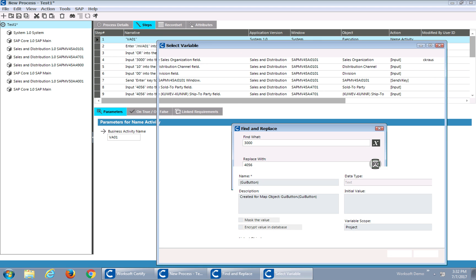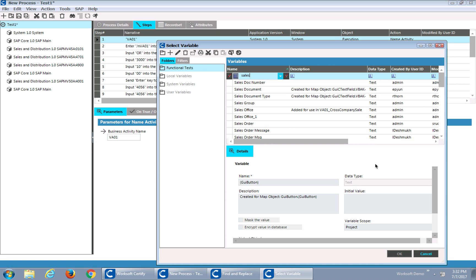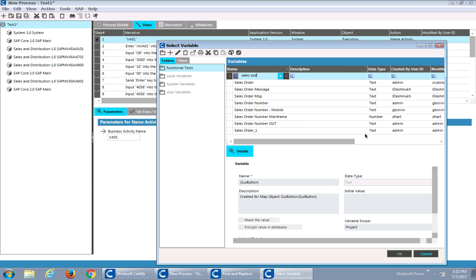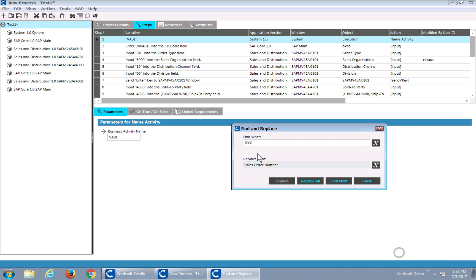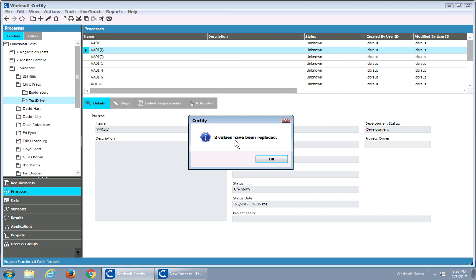So I'll open up my variables and I can say sales order. There's my sales order number — I'll select that. Now what will happen is I can replace that variable. So it says look for the value of 3,000 and change that to a sales order number. I can then do a replace all and all two instances of that value have been changed for me.